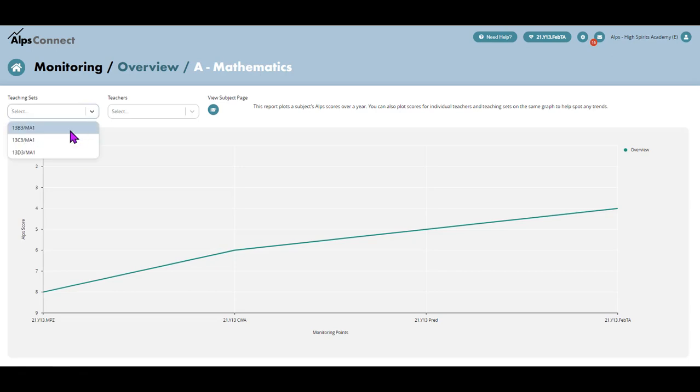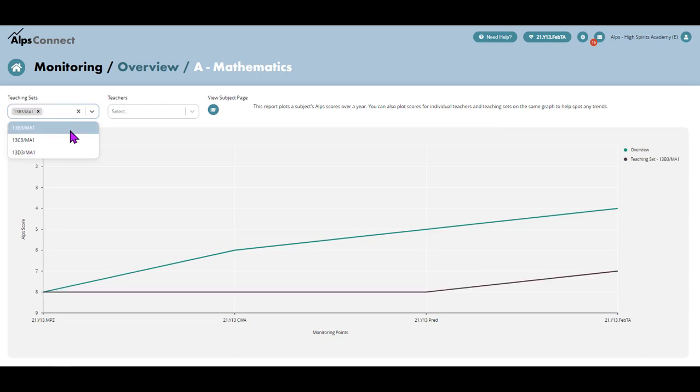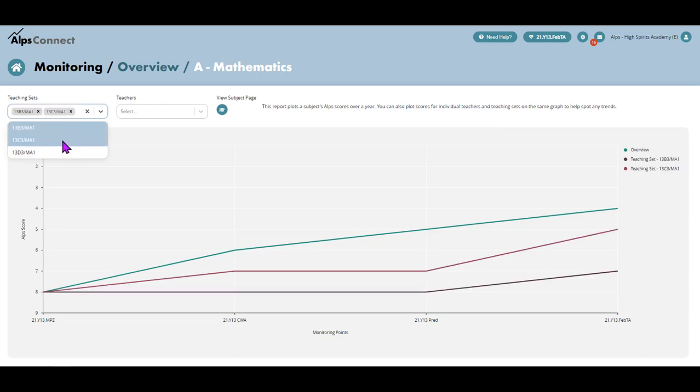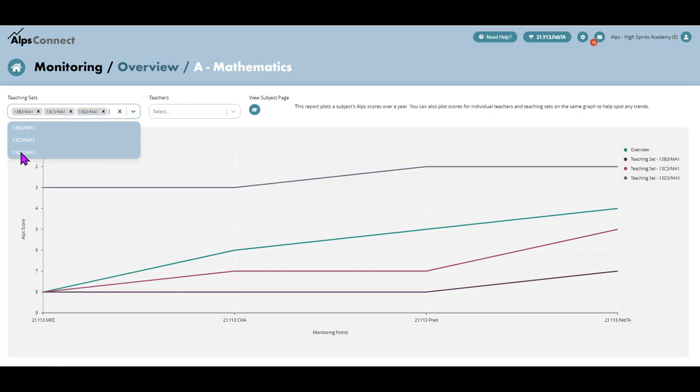but then I can overlay my teaching set. So I've got three teaching sets here. So here's B3, very different pattern. Here's C3, different again.